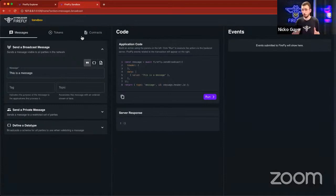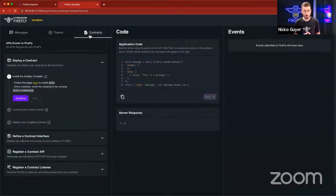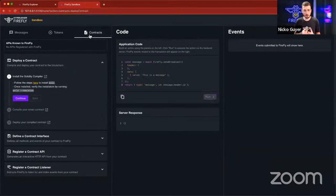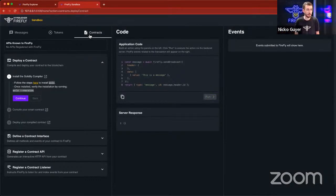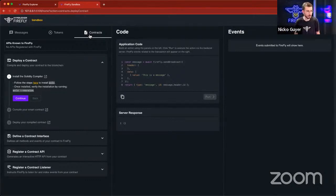So what I want to start with is custom contracts because that's the thing that people oftentimes think of first when they think of, hey, I want to build a blockchain application. Oh, I need a custom smart contract. How am I going to do that? So, excuse me, for this example,